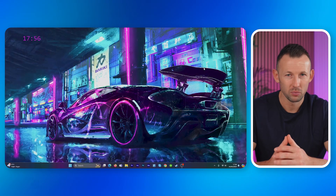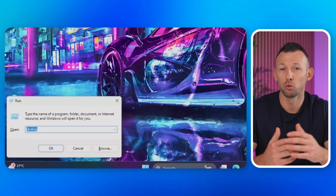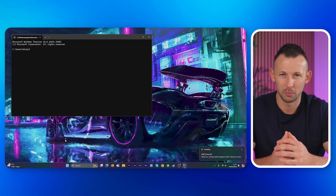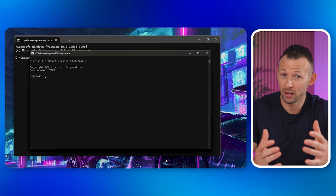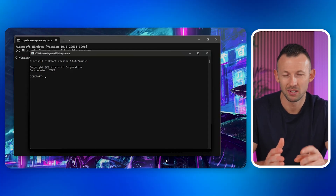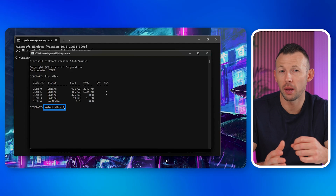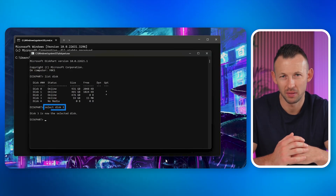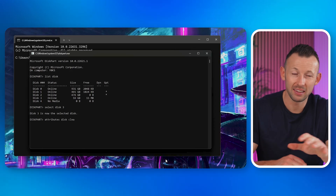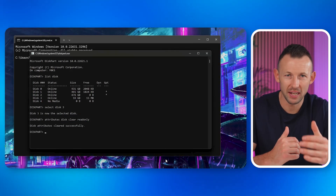Occasionally, when a storage device turns read-only, the only solution is to clear this state using CMD, which allows the device to become writable again. To remove write protection from an SD card using the command line: connect your SD card to your computer. One: press Windows key + R, type 'cmd' in the Run dialog, and click OK. Two: in the Command Prompt window, type 'diskpart' and press Enter. Three: type the following commands one by one, pressing Enter after each — 'list disk' to display connected disks; 'select disk #' replacing # with the number of your write-protected SD card; 'attributes disk clear readonly' to clear the read-only attribute. Four: wait for the process to complete, then close the DiskPart window. After this, your SD card should be writable again.